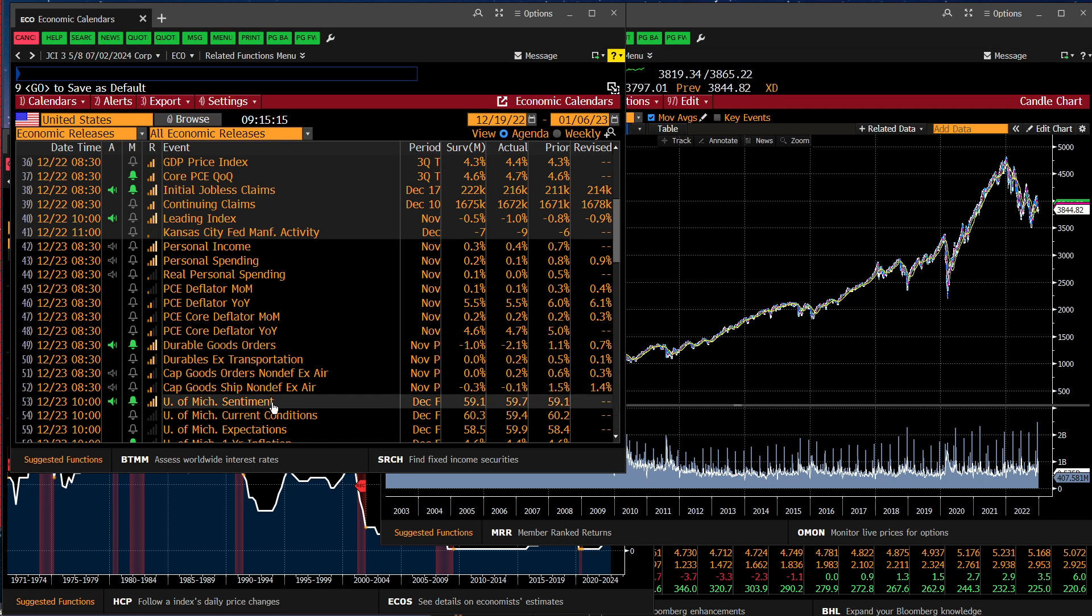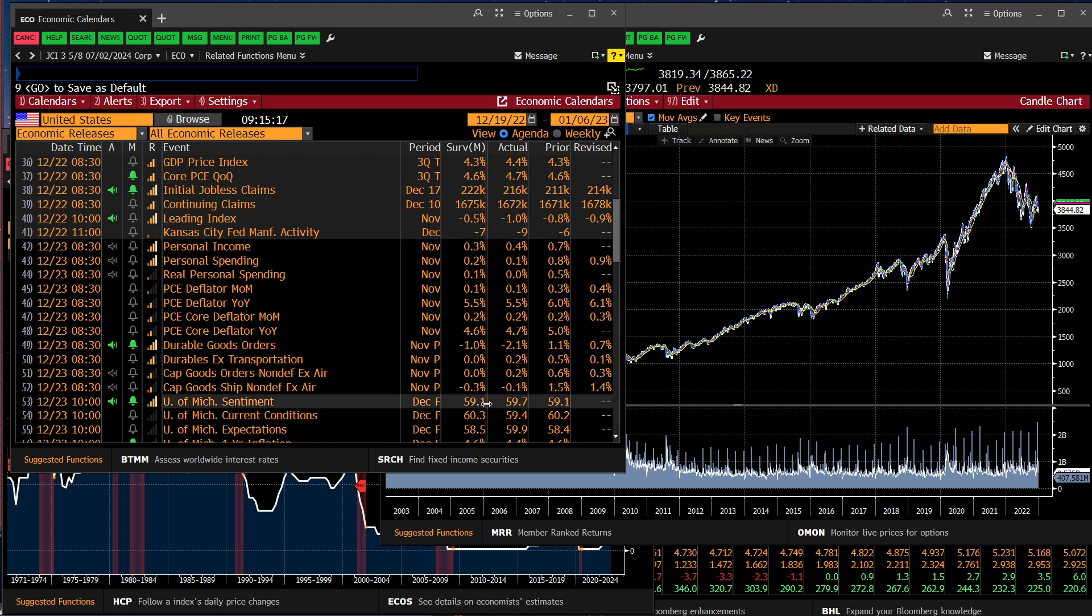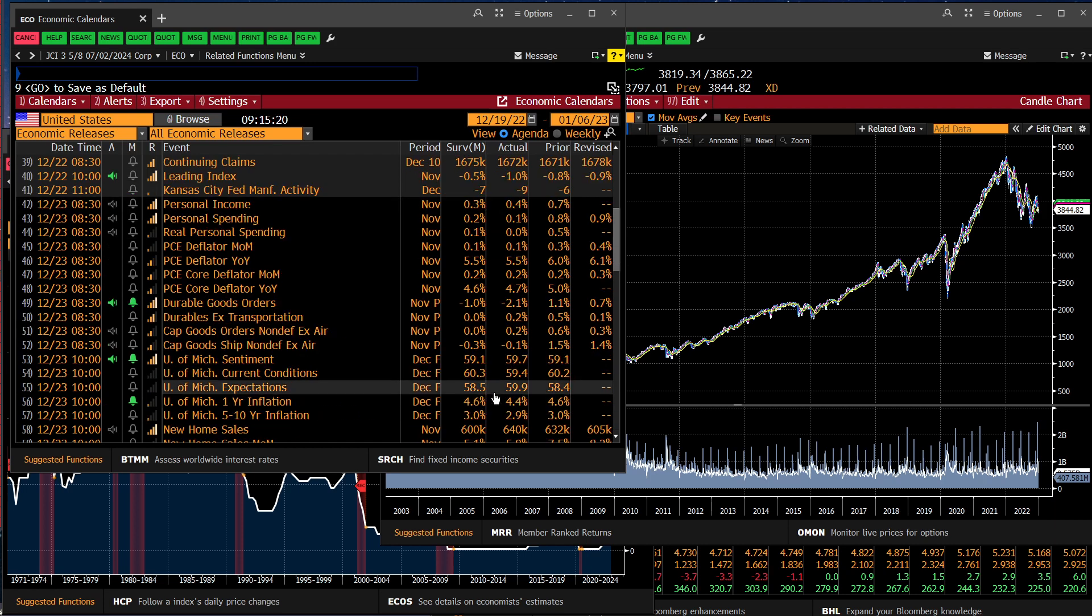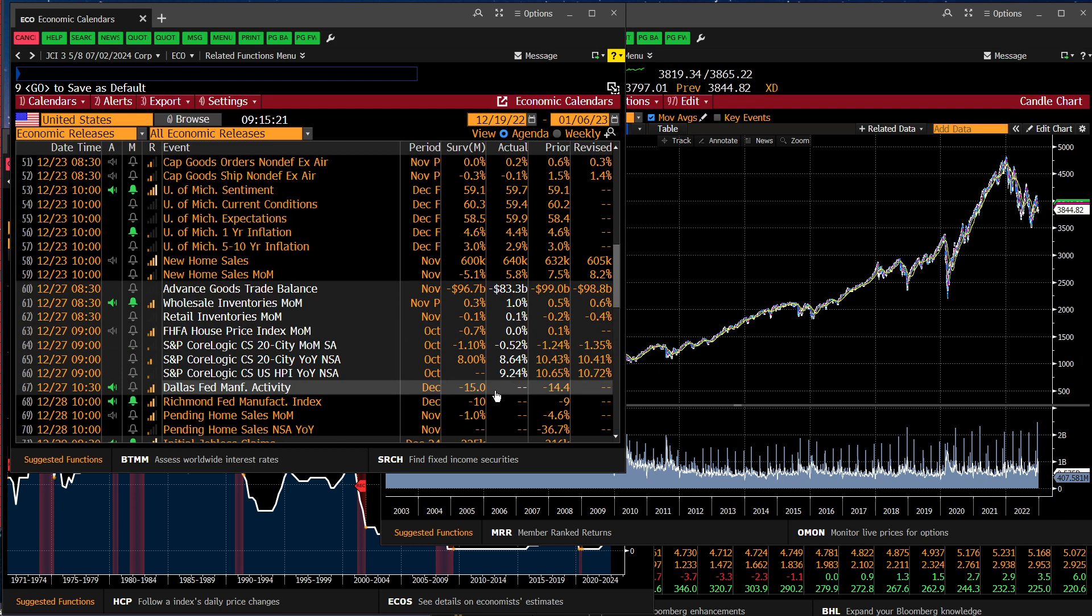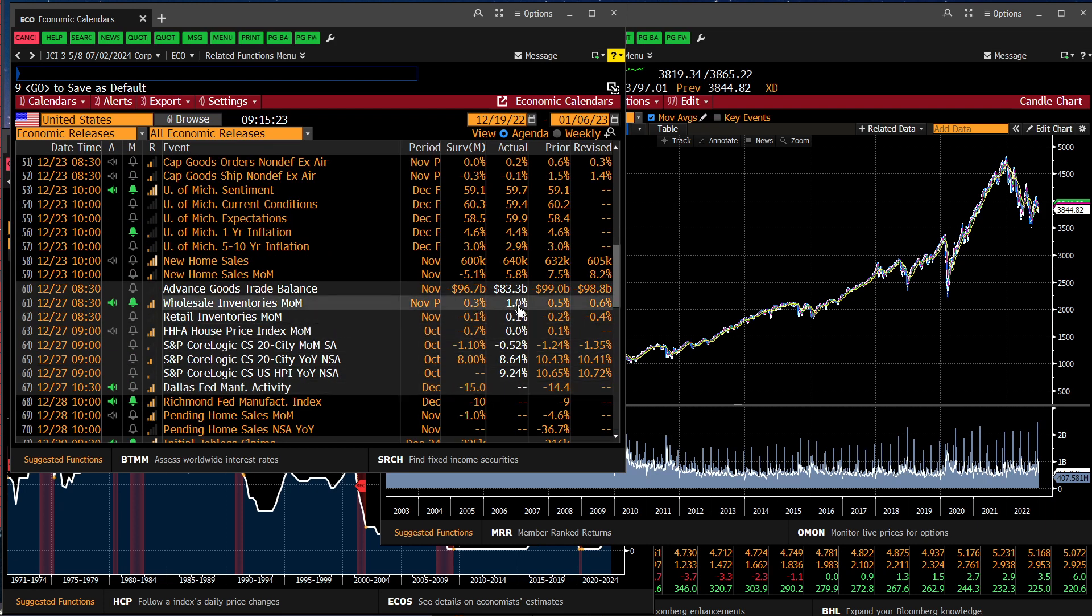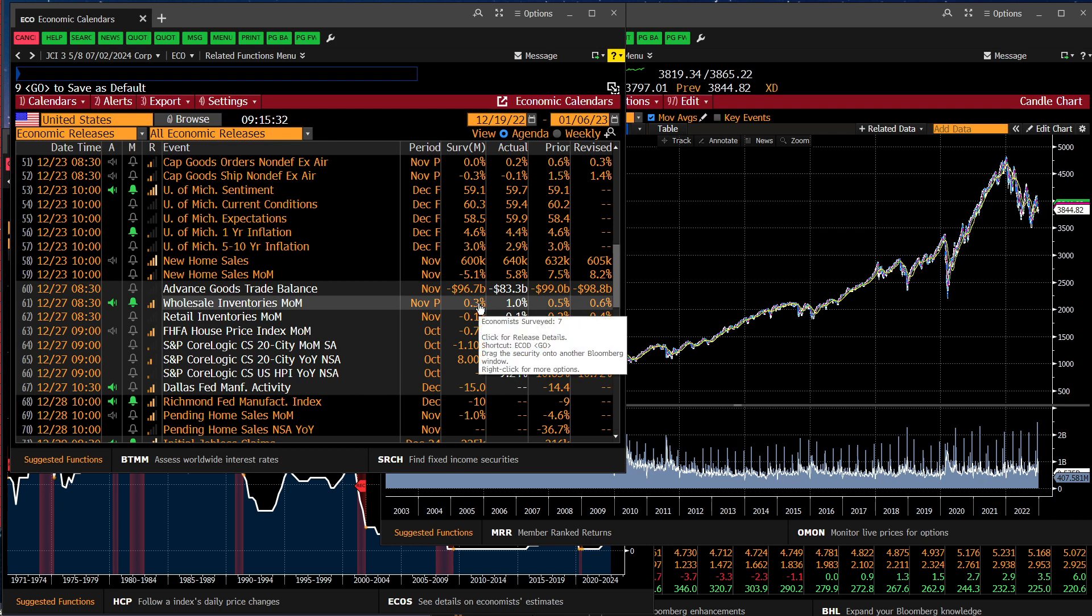The University of Michigan sentiment indicator came pretty much in line, not too far off of expectations. Wholesale inventories built by 1% versus expectations of 0.3%. That suggests that retailers are not pulling as much inventory in, in terms of new inventory, as they were.